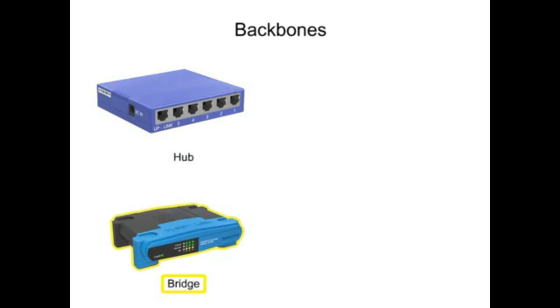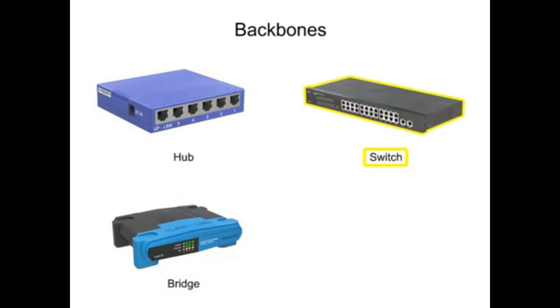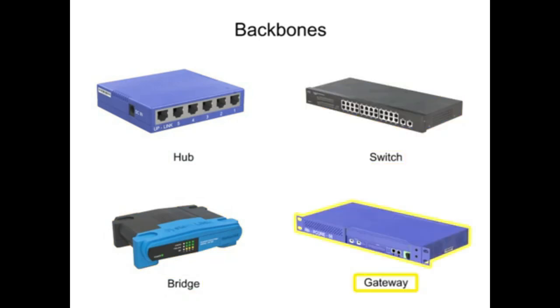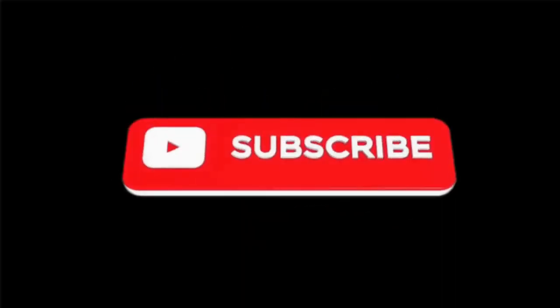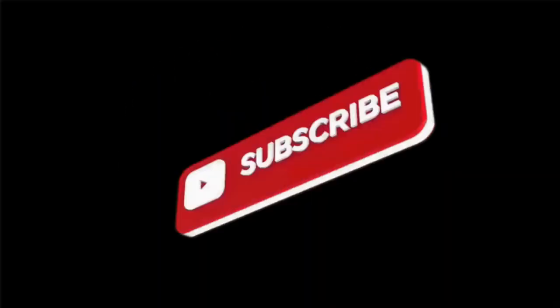Hubs, bridges, switches, and gateways, the backbones of networking, perform individual and important functions in keeping networks performing at their highest level.